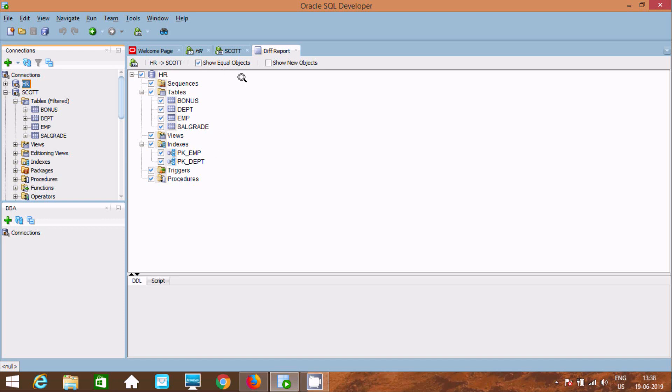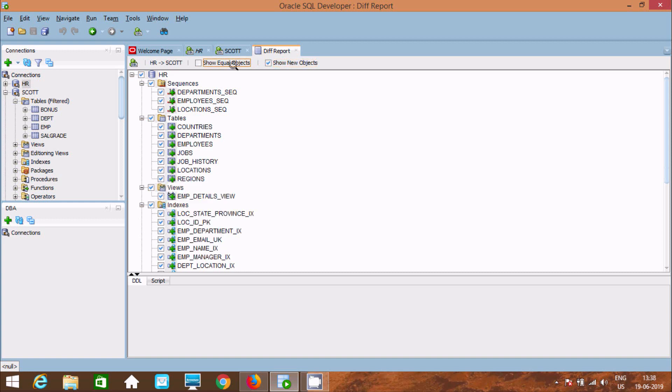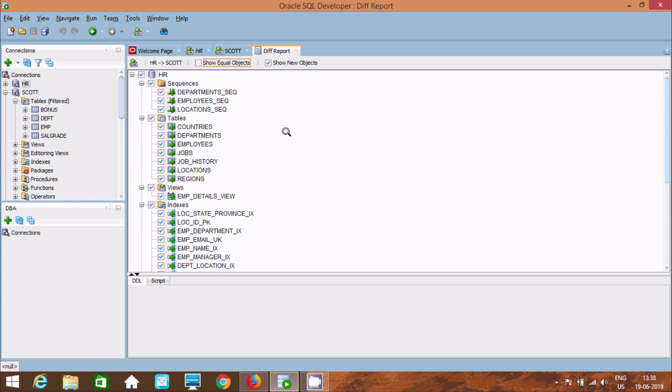If you want to see only new objects, you can check that. New Object - it's only present inside HR. This is the simplest way we can compare two database schemas using Oracle SQL Developer.